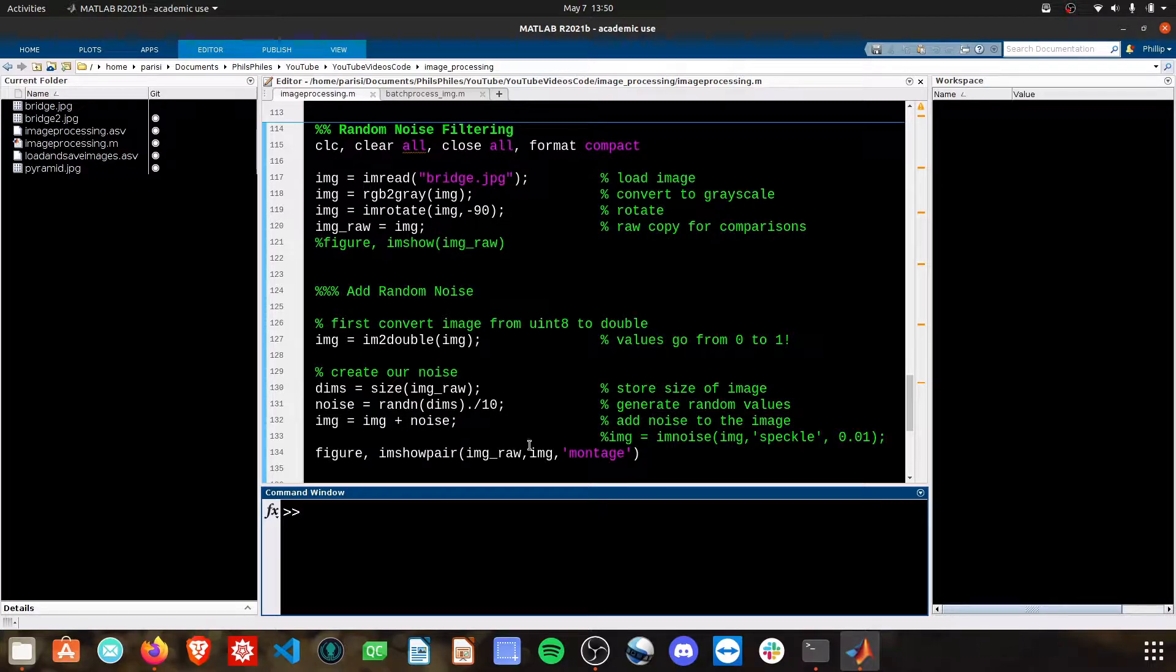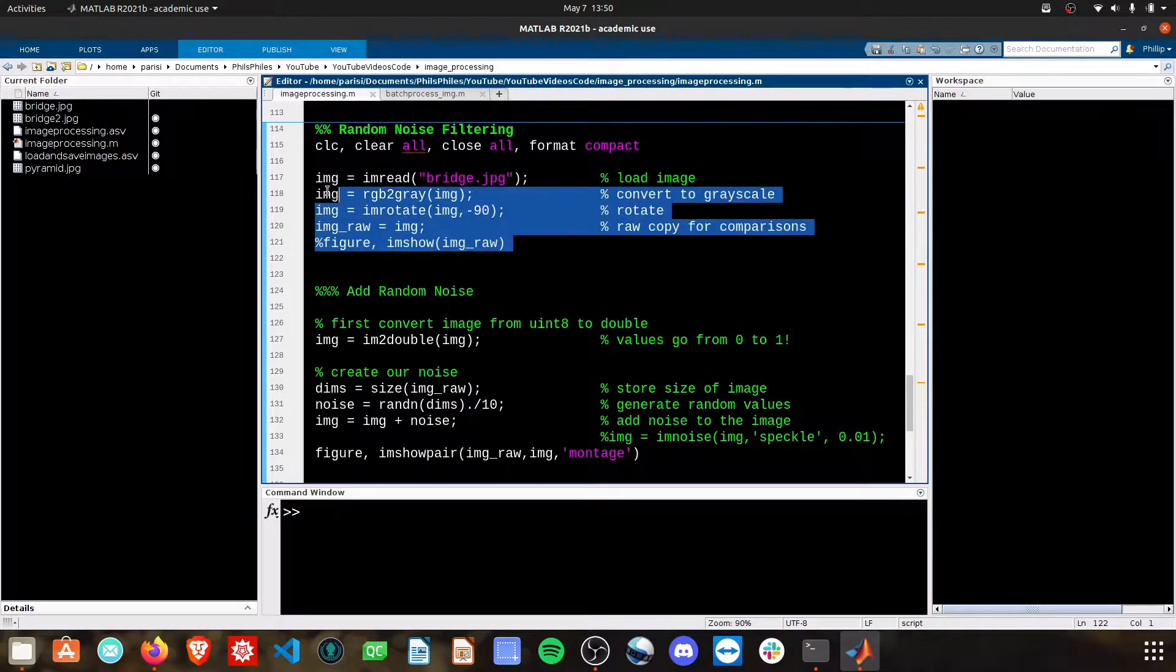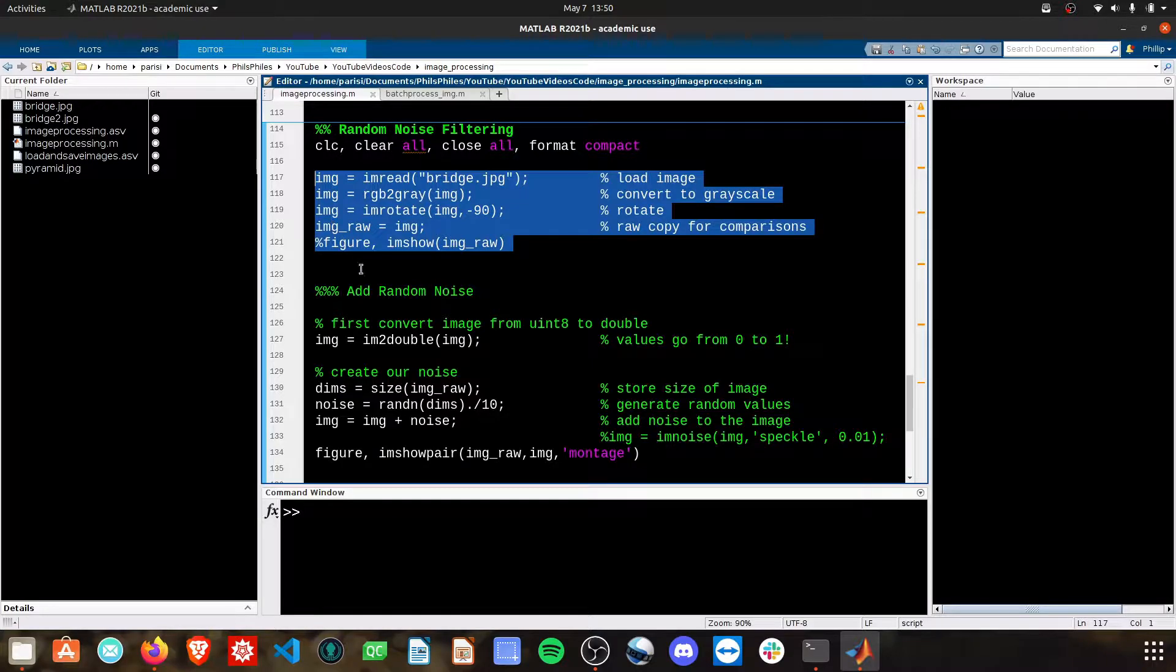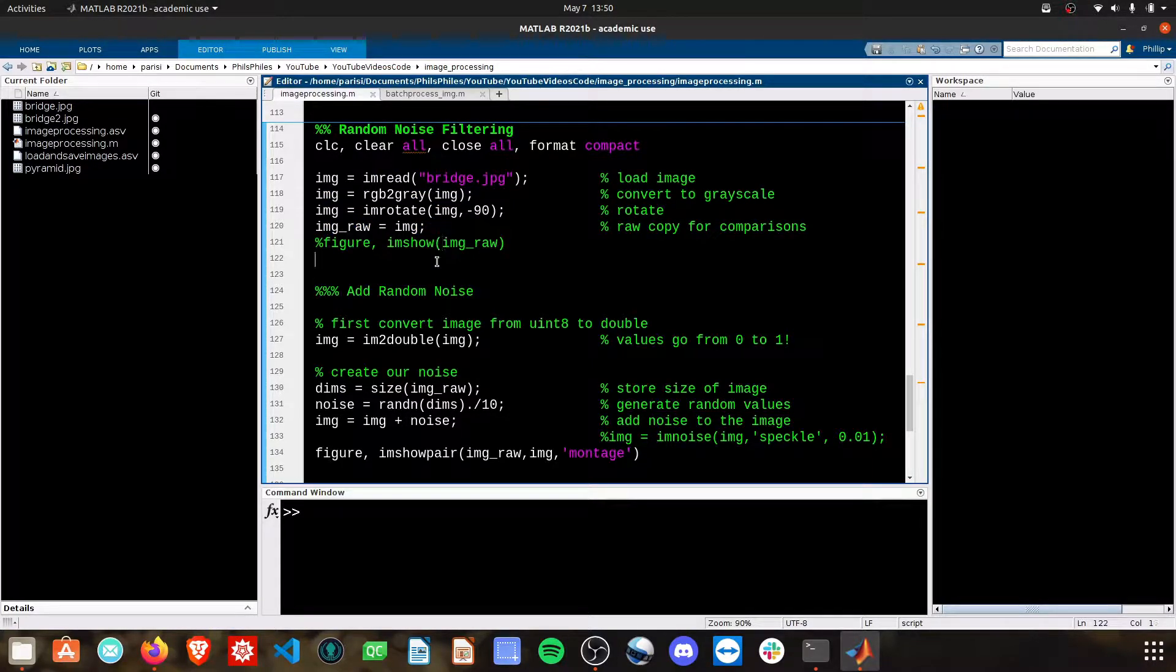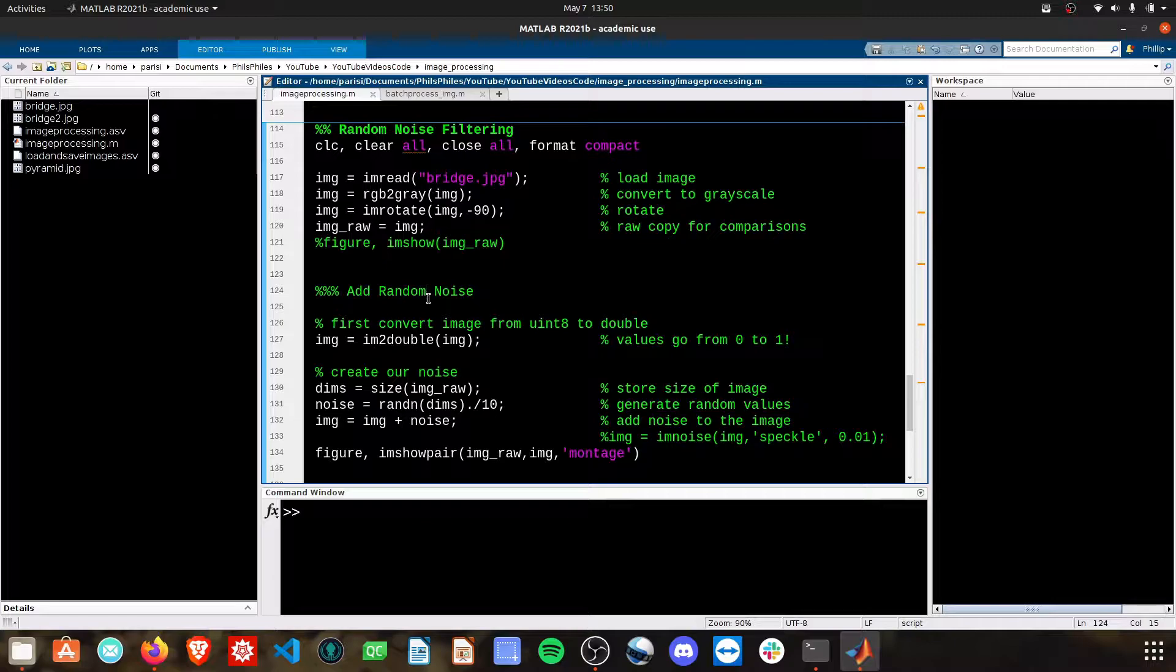To do this we're just doing the basic load our image, rotate it, create a copy of it and so forth and we're going to add random noise.